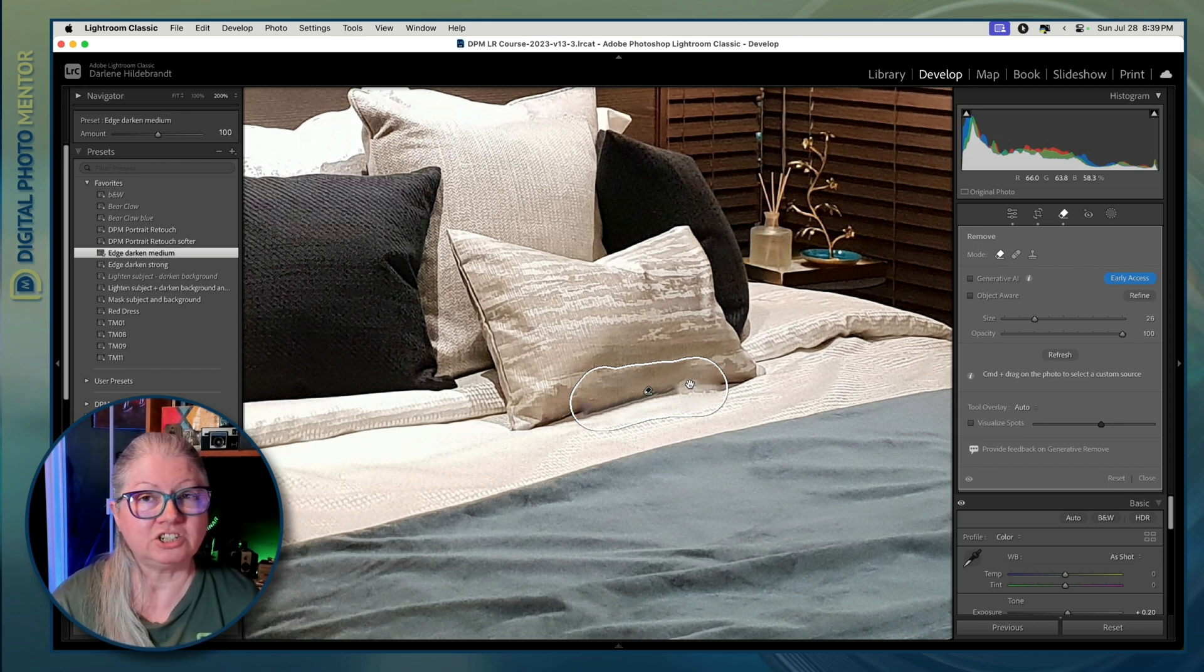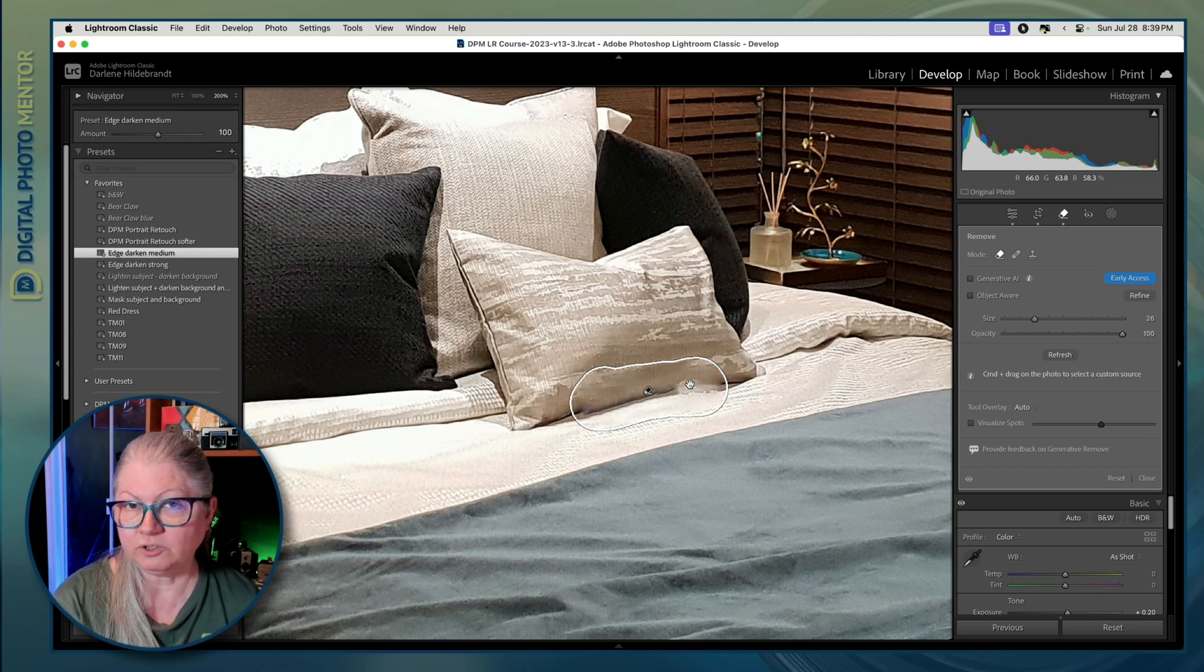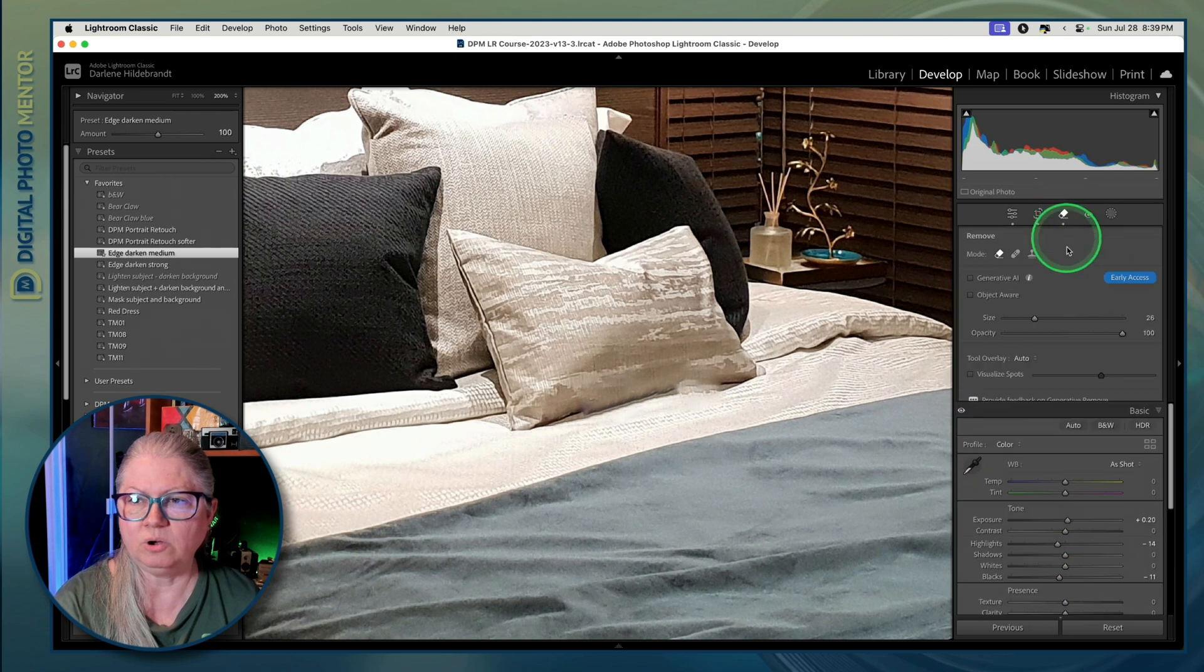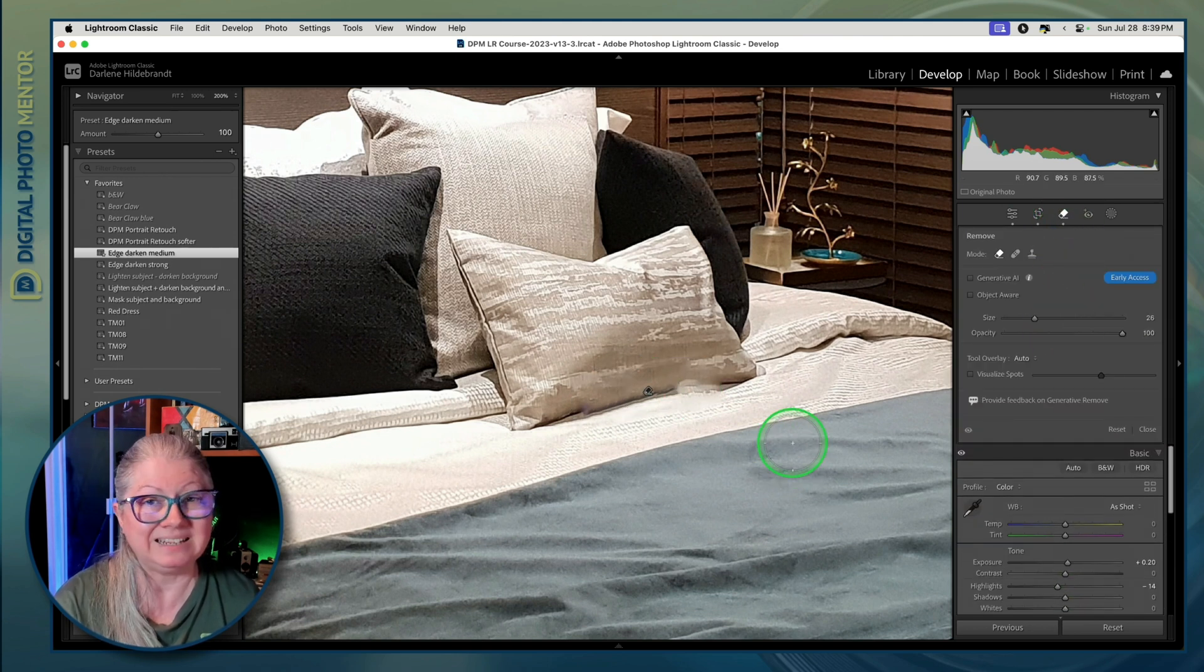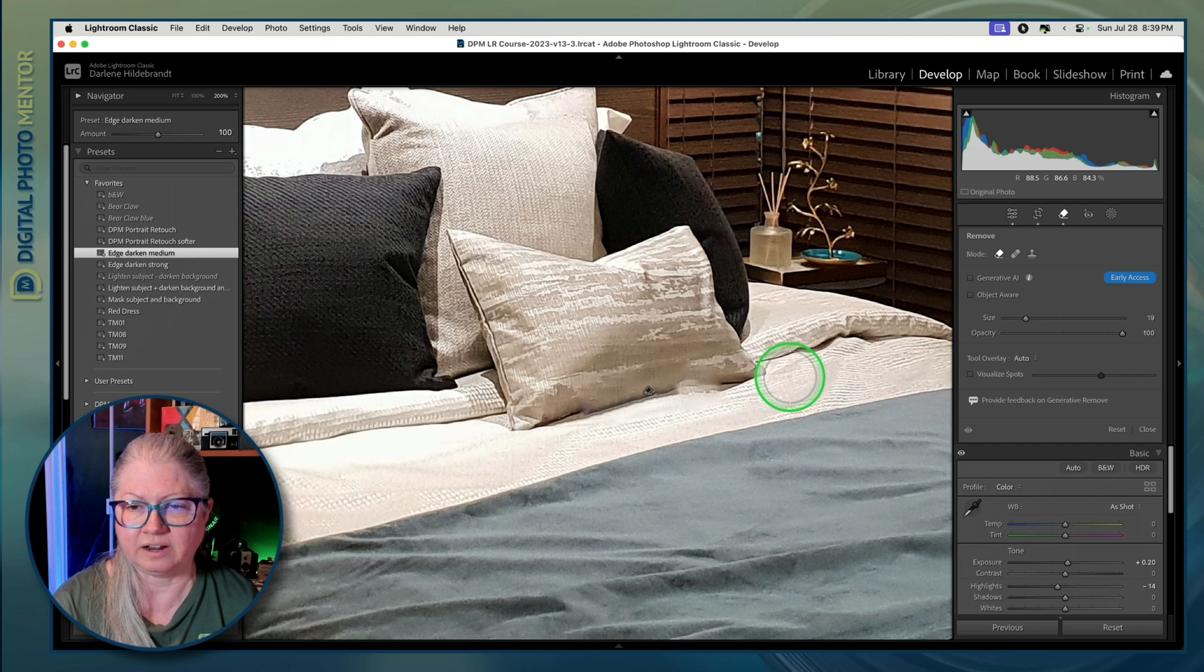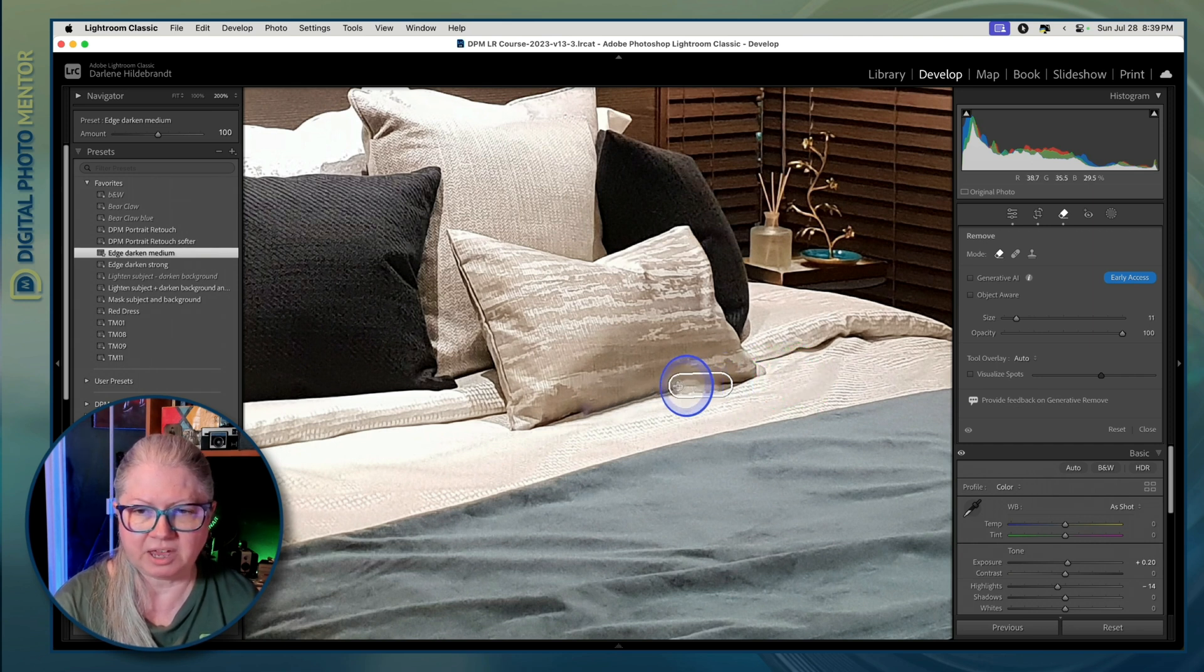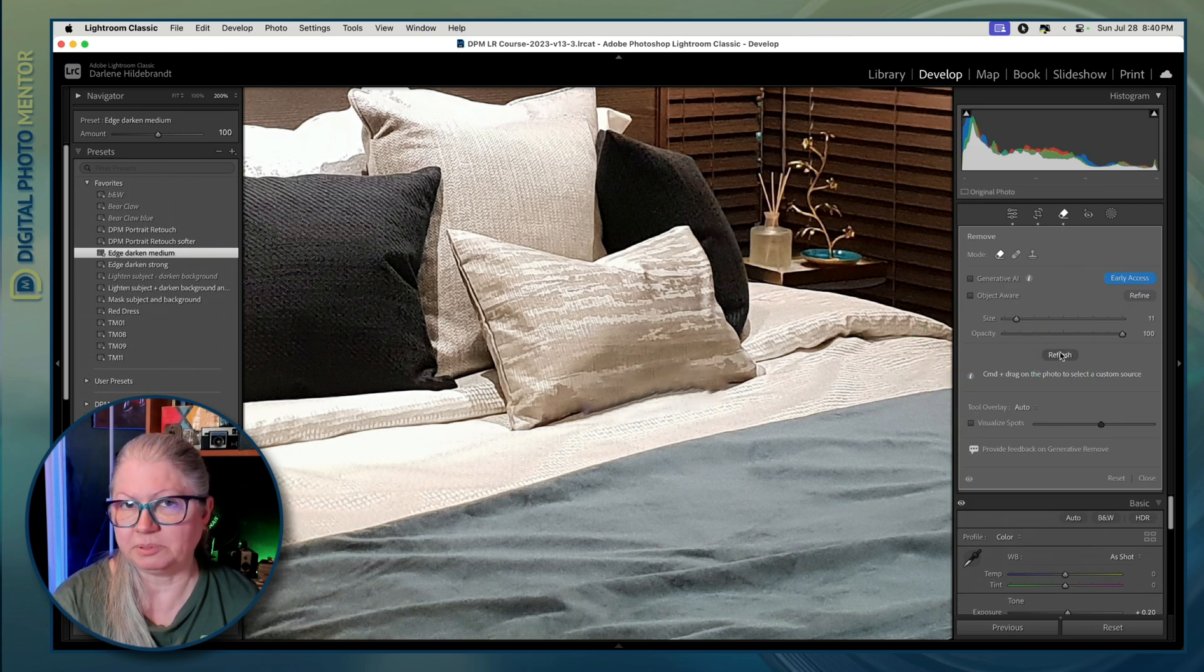Well there's actually two ways that we can hack this problem. The first way is to simply close the tool, open it again, and now that the spot that I applied the first time isn't selected or highlighted, I can resize my spot and paint over the new area that I want to remove. That looks pretty decent.